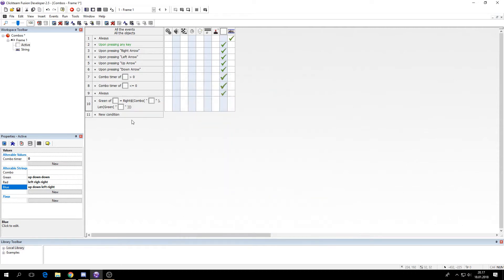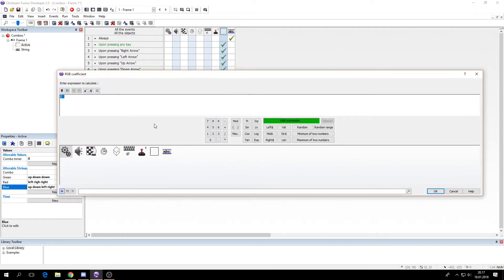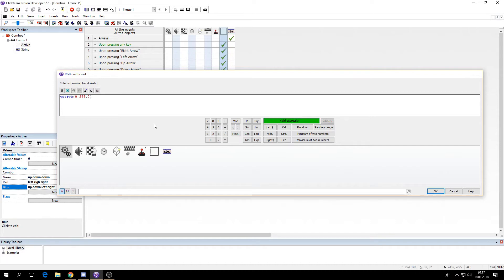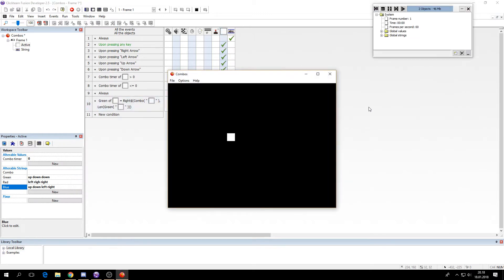So now if this is true then I will set its RGB to 0, 255, 0. So now if I press up, down, down it should turn green. Up, down, down. And it did.